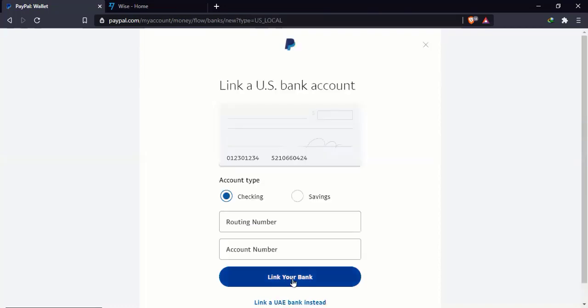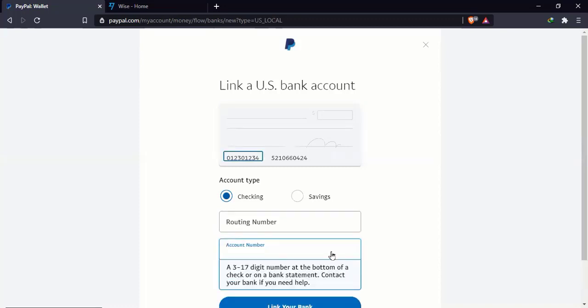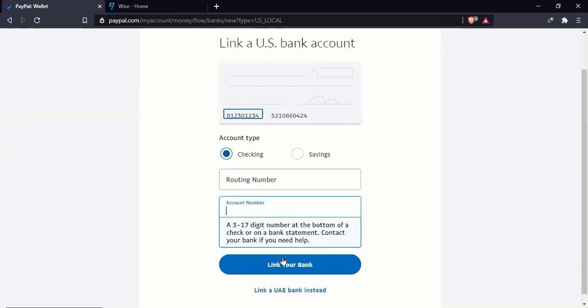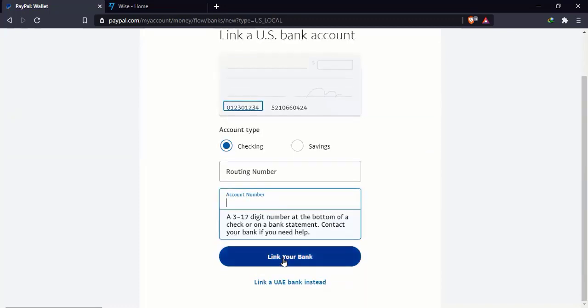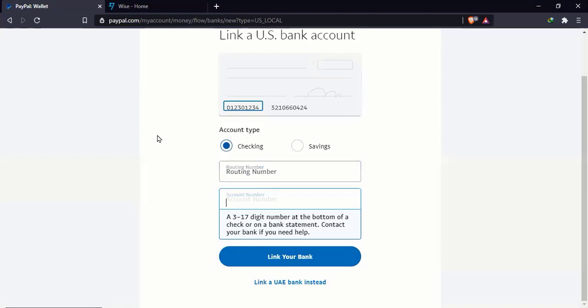When you click on it, all it's going to ask you for is a routing number, as well as an account number. And once you've put in those, you just simply say link your bank. And the whole process will take just about a few seconds or under a minute. Now you're going to ask where do I find my routing number or my account number. So let's go back to Wise.